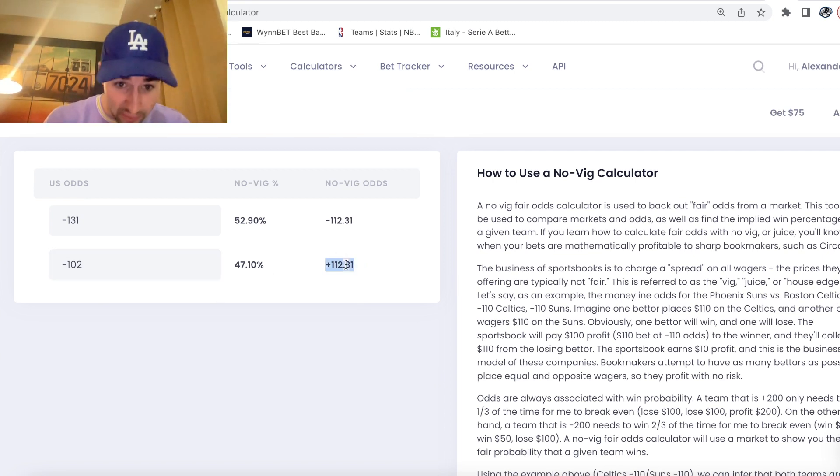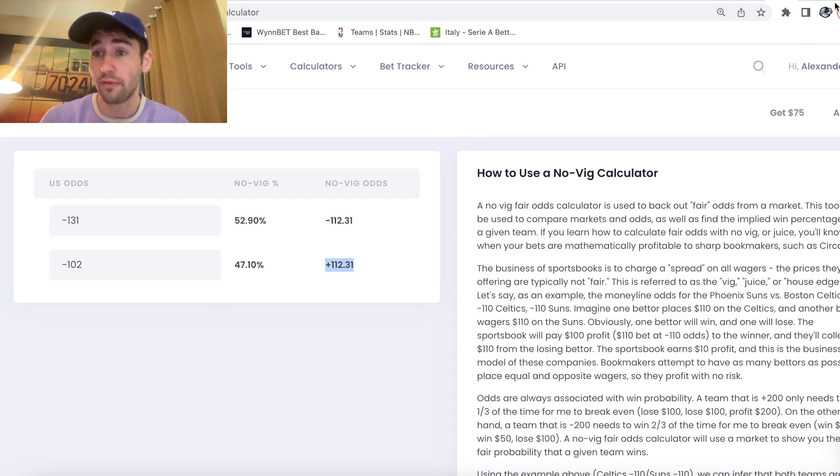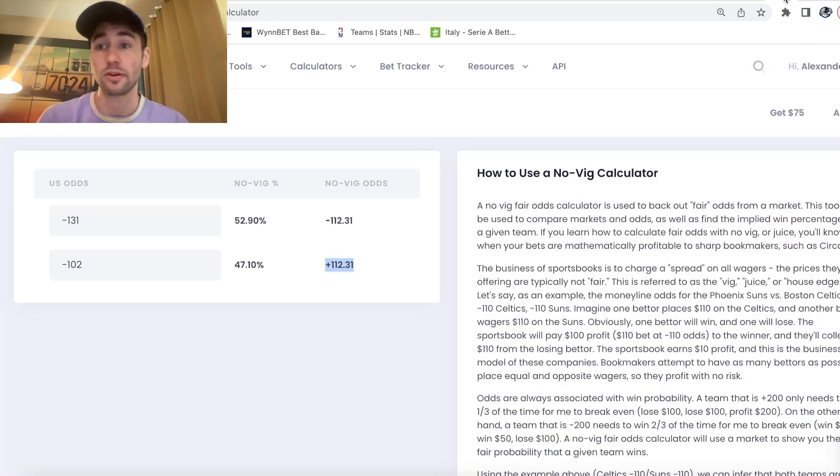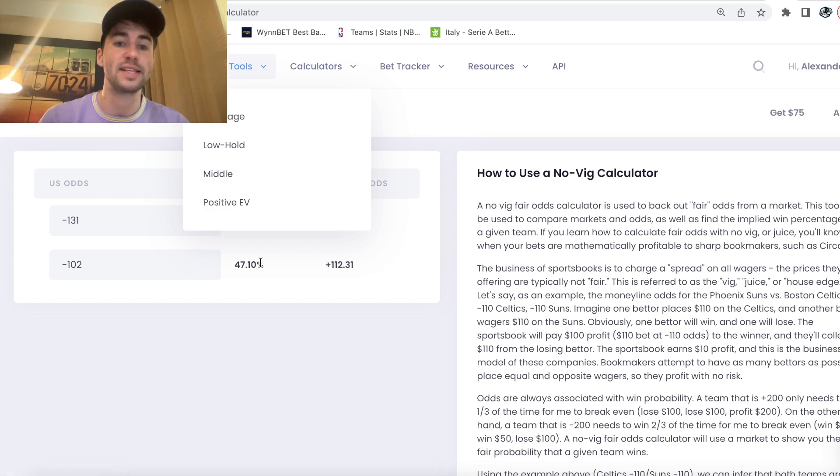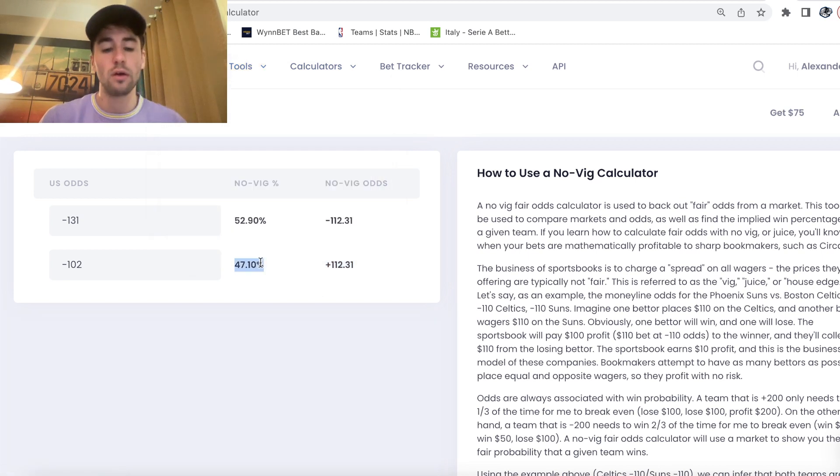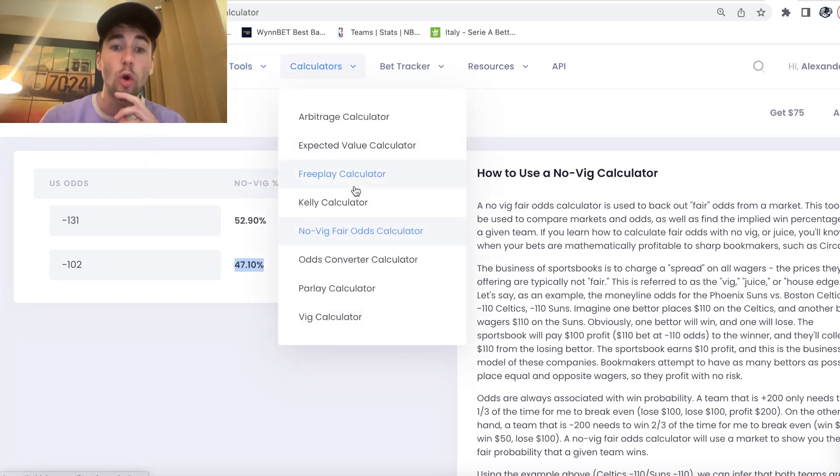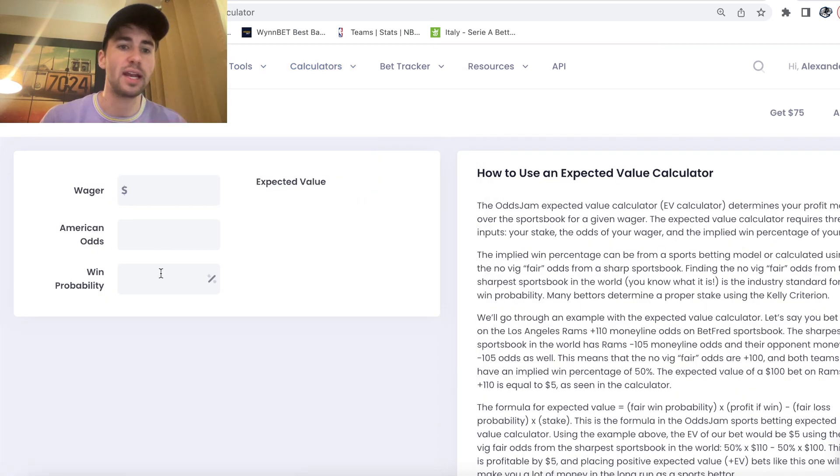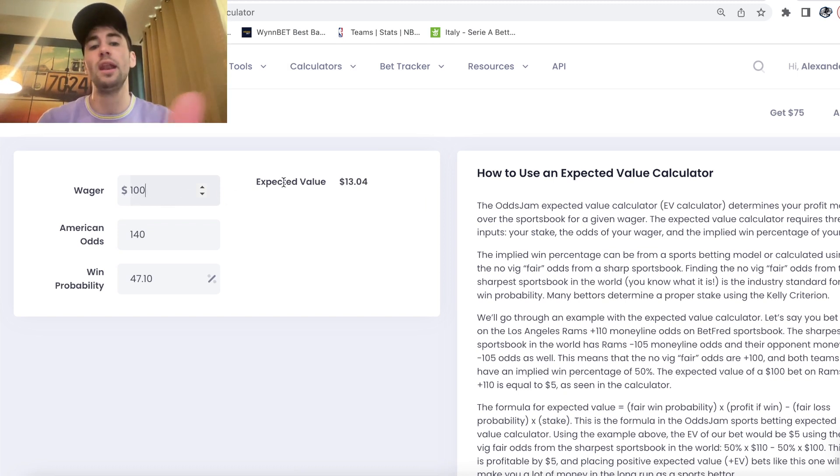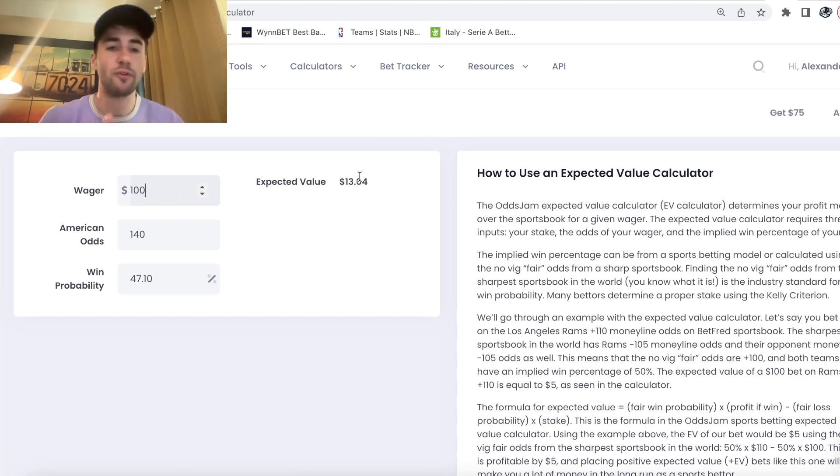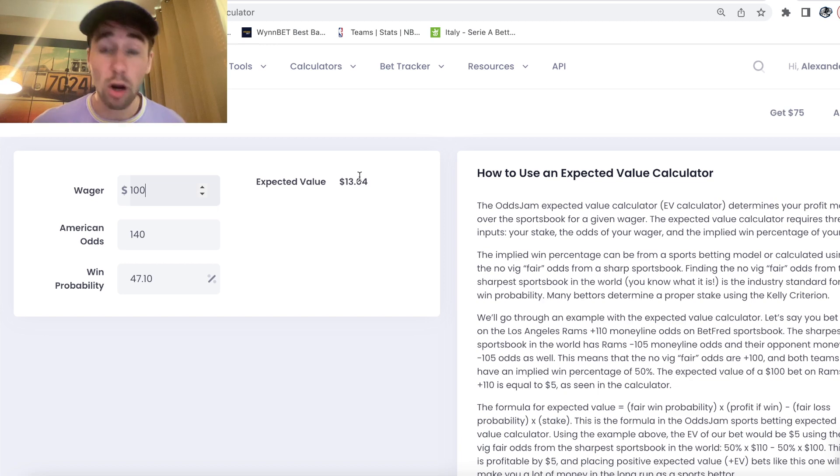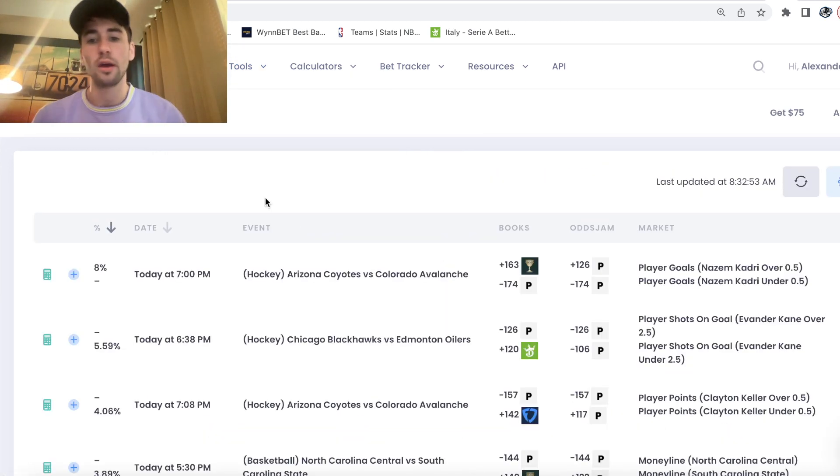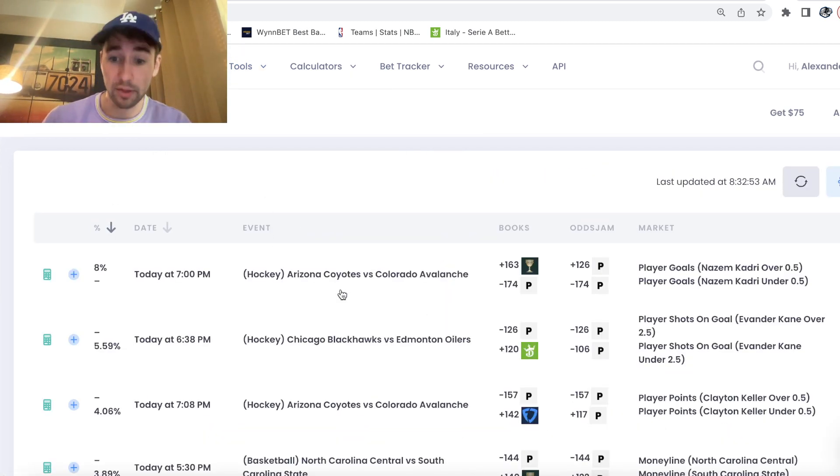And we're getting this under 1.5 made threes at plus 140 odds on Caesars, which is absolutely insane value. This bet has a 47.1% win probability. So if we put that into an EV calculator, but we're getting plus 140 odds, means for every $100 we bet, our bet has $13.04 in profit margin to the market on the sharpest bookmaker in the world. So absolutely insane value.